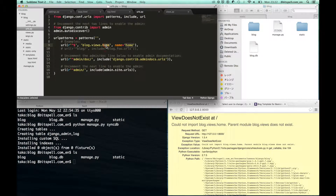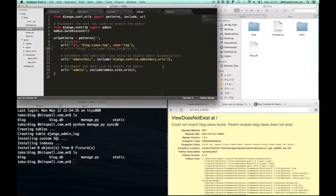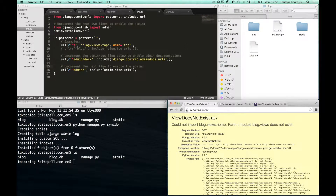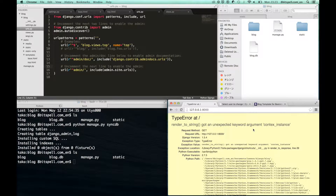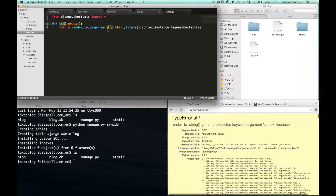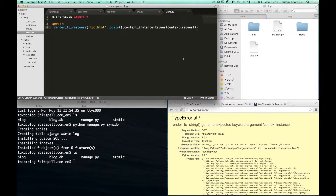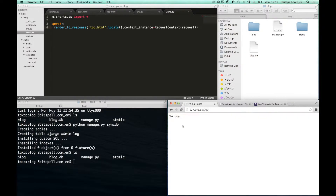We have to modify the URL patterns from home to top. When you reload your web browser, you are able to see the updated URL patterns. Let's see the top pages.